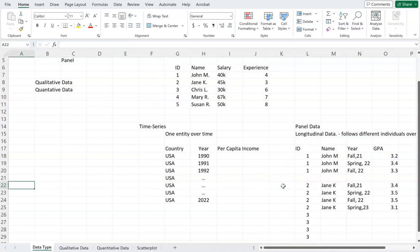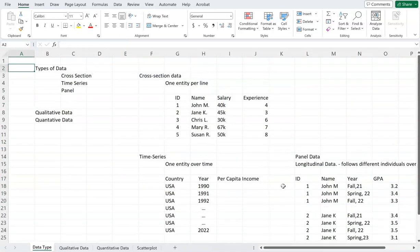To summarize: cross-sectional data is a snapshot of different entities at one specific point in time. Time series follows one entity over time. And panel data follows different entities over different time periods. These are the three types of data we see on a regular basis.